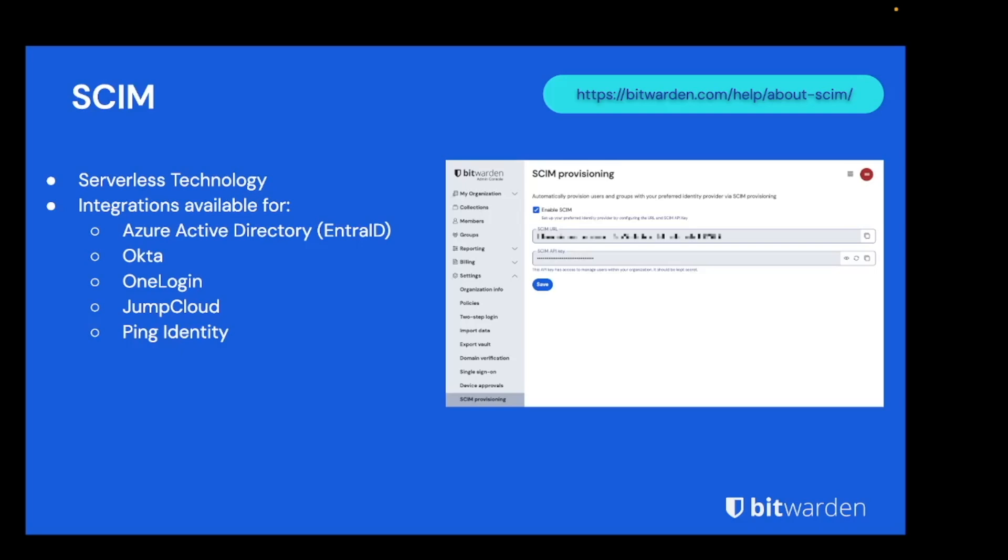Azure Active Directory or Enter ID, Okta, OneLogin, JumpCloud, and Ping Identity. Connection to SCIM is via a SCIM API key available from the admin console under settings and SCIM provisioning. Once configured, SCIM can be used in the same way as BWDC to provision and deprovision users and groups, and additionally to control organization members group access.